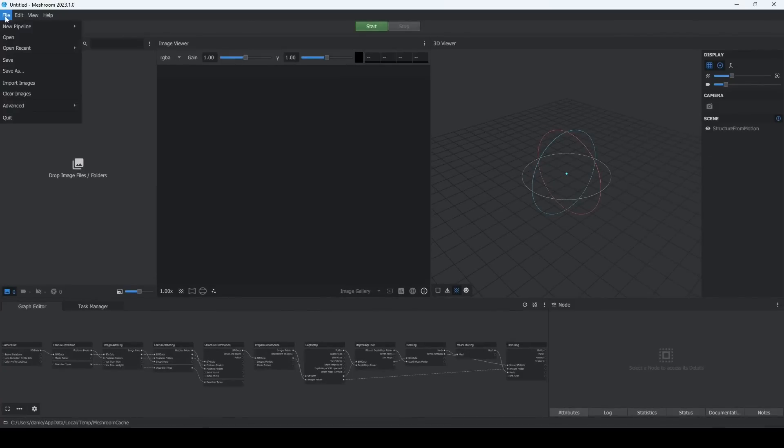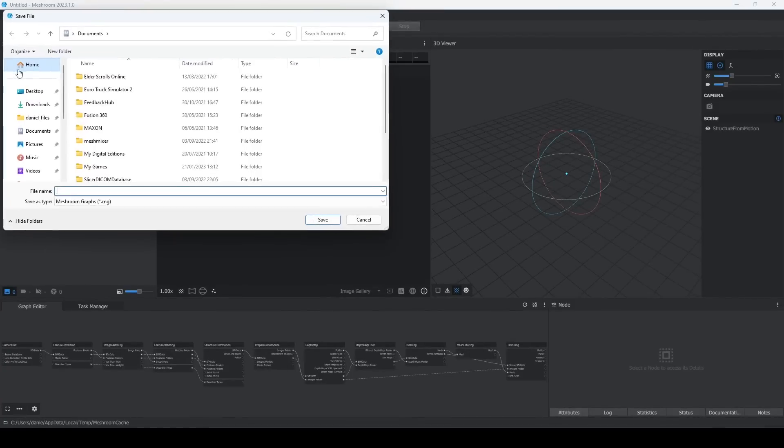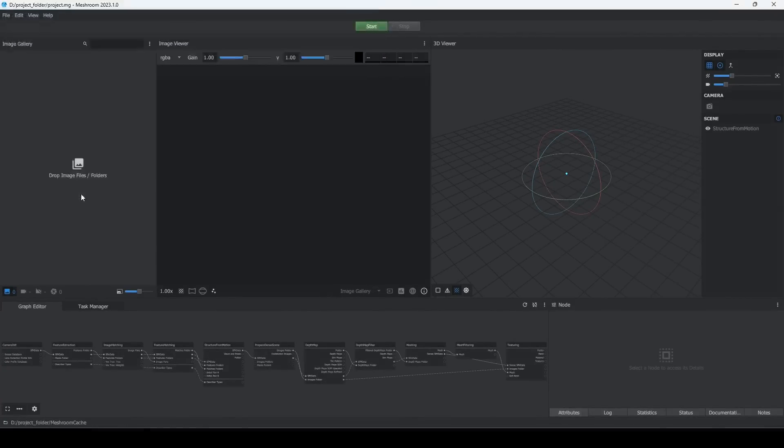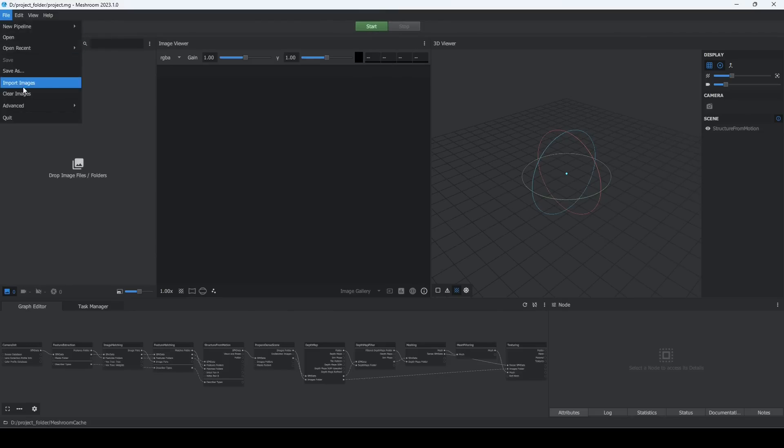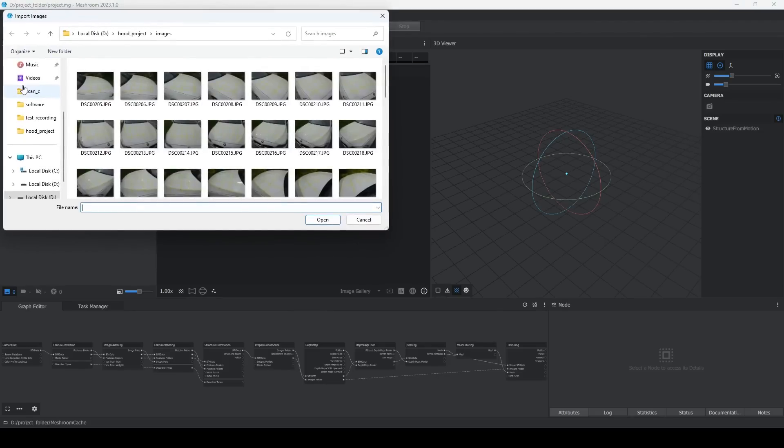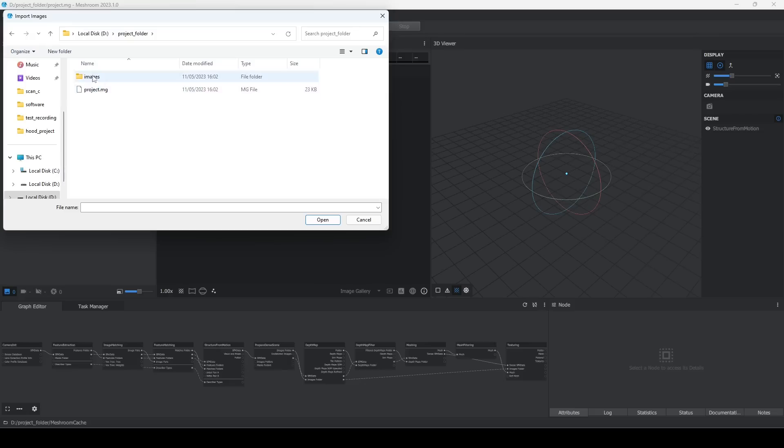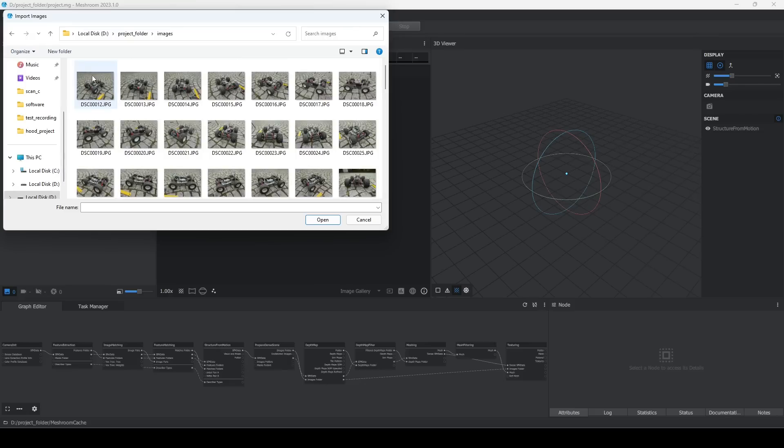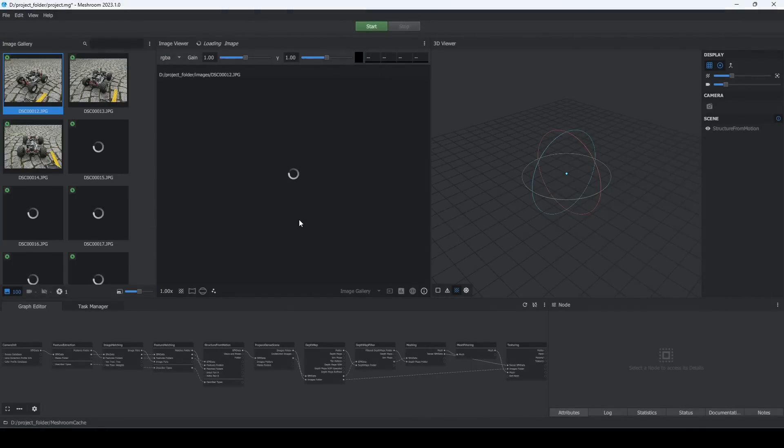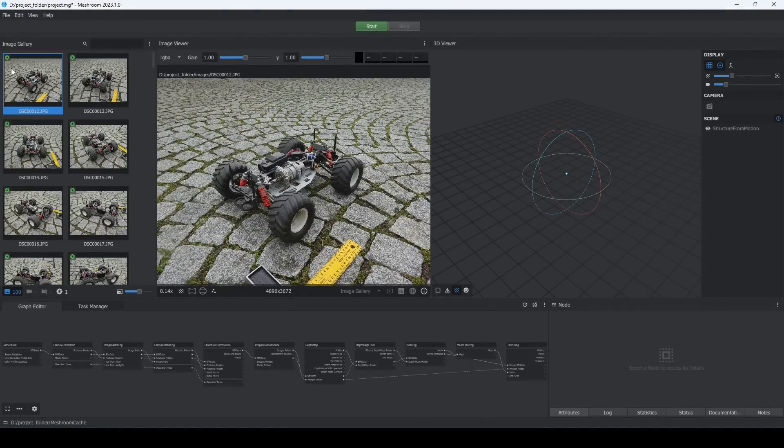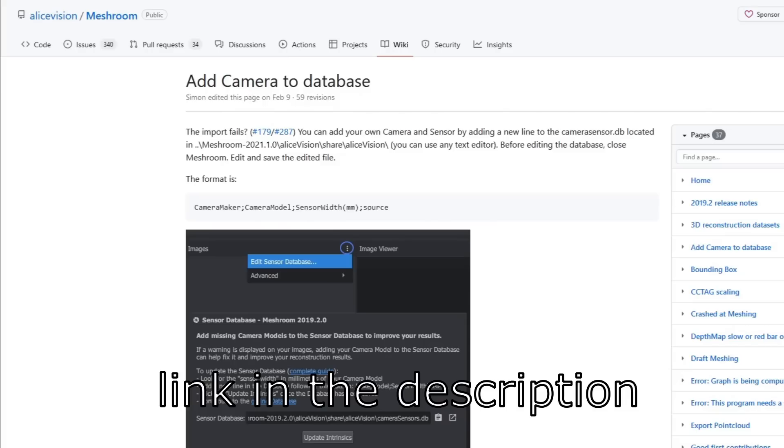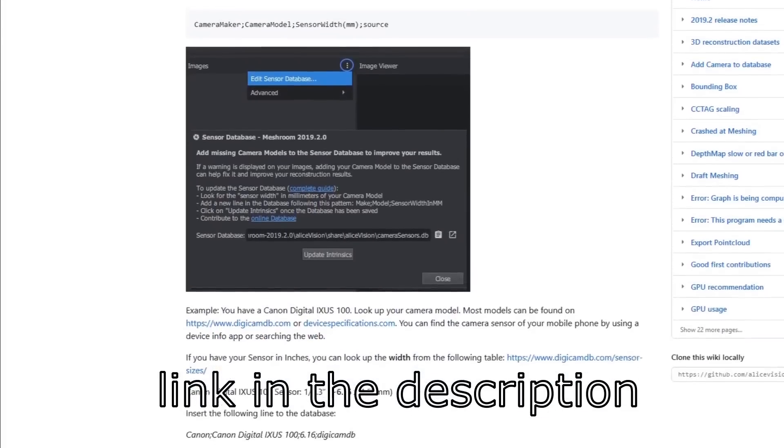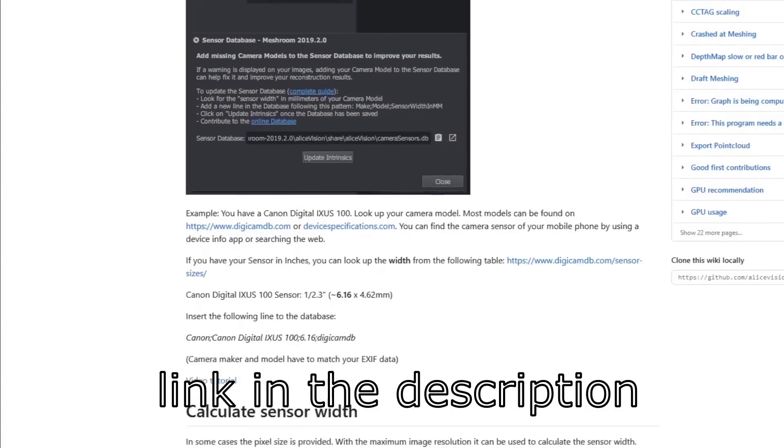We open Meshroom and create a project file in our project folder. After importing the images, we need to verify that the camera intrinsics are set. Meshroom extracts that information about your camera from image metadata and completes it with an internal database. If your metadata is incorrect or your camera is not in the database, follow this guide to add your device.